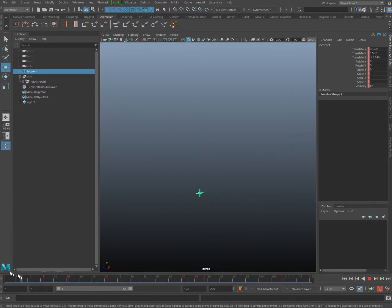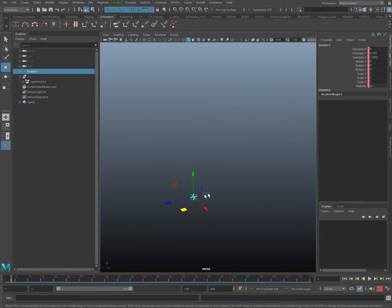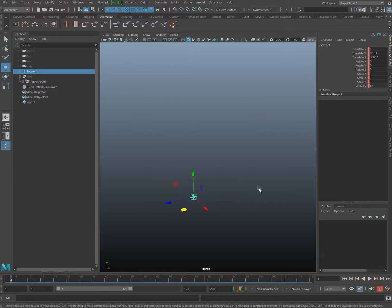Wouldn't it be nice to take that motion trail and convert it to a curve? We could attach the object to the path as a path-animated constraint and then sculpt the path to smooth the animation out. Or if we wanted another object to follow the animation, we can constrain it to our curve.